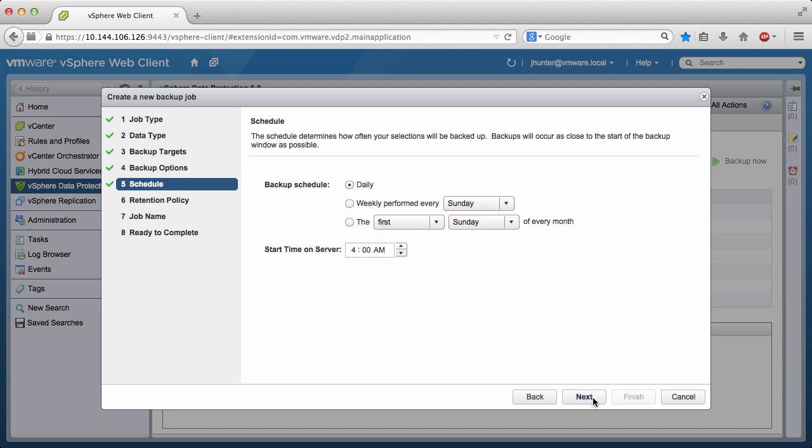A backup job can be set to run daily, weekly, or monthly. This backup job will run daily at 4 a.m. Click Next.